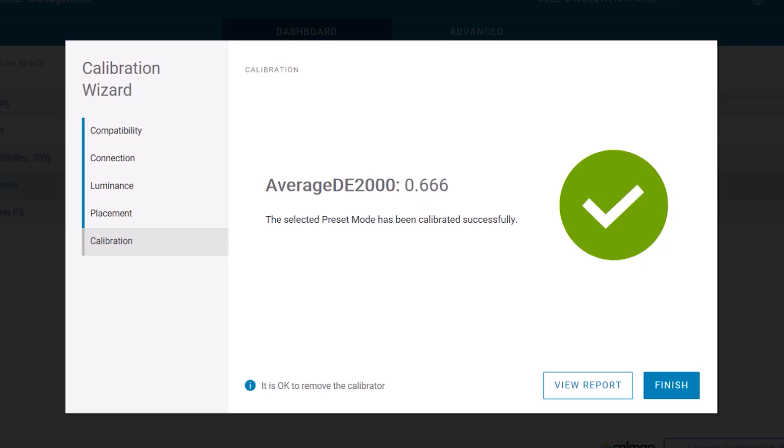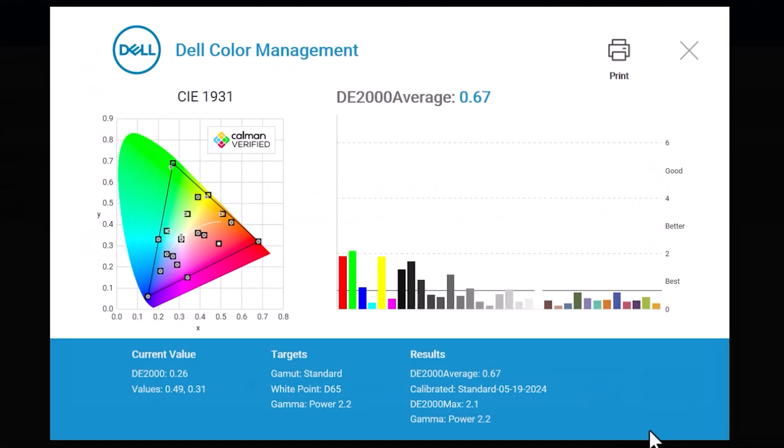The calibration is done, and you can see we've hit 0.666, which we round up to 0.67, which is less than one, which means that the human eye cannot tell the difference between the colors, and we've done a successful calibration.